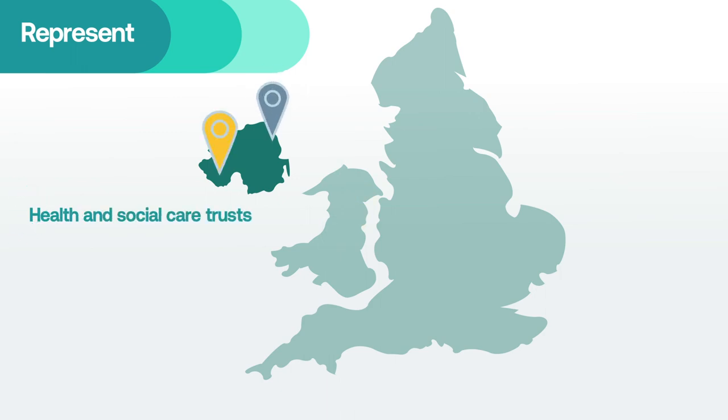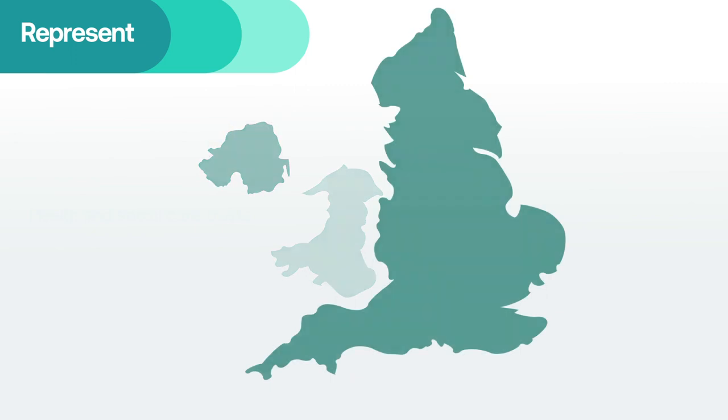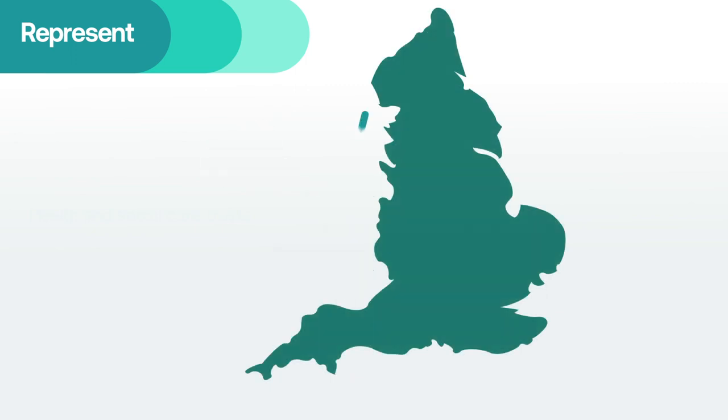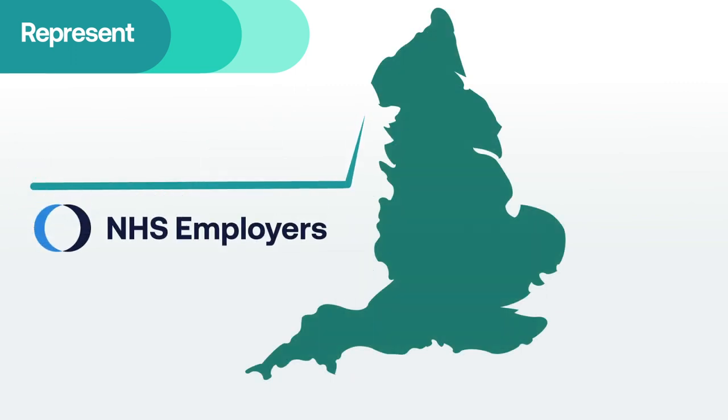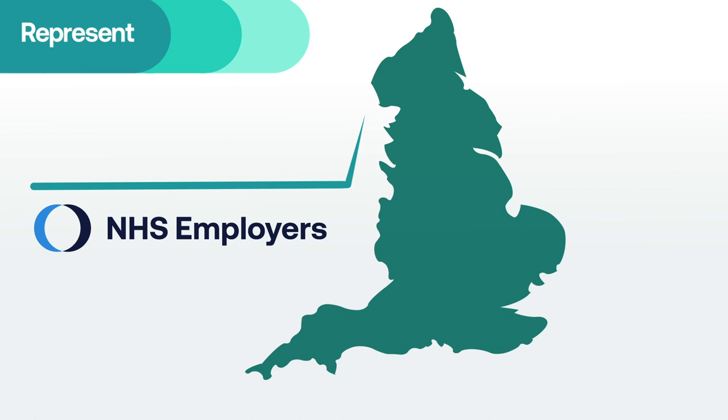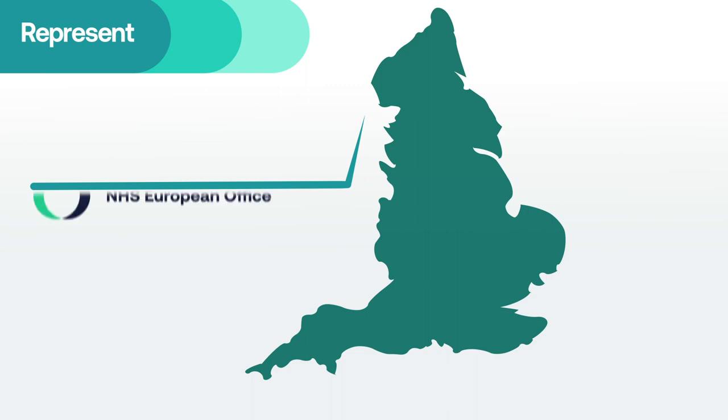In England, we run NHS Employers, which supports the health service, the nation's largest employer. We run the equivalent body in Wales, NHS Wales Employers. We support NHS organizations to engage with the European Union through our NHS European Office.